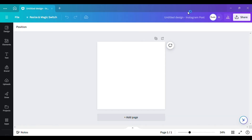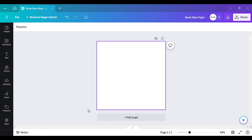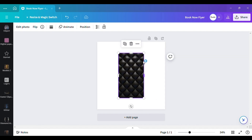The template has loaded. The first thing I want to do is go up here and type in the name — let's just say 'Book Now Flyer.' You can name it whatever you want, but just in case your files get lost, you may want to go ahead and name that design.